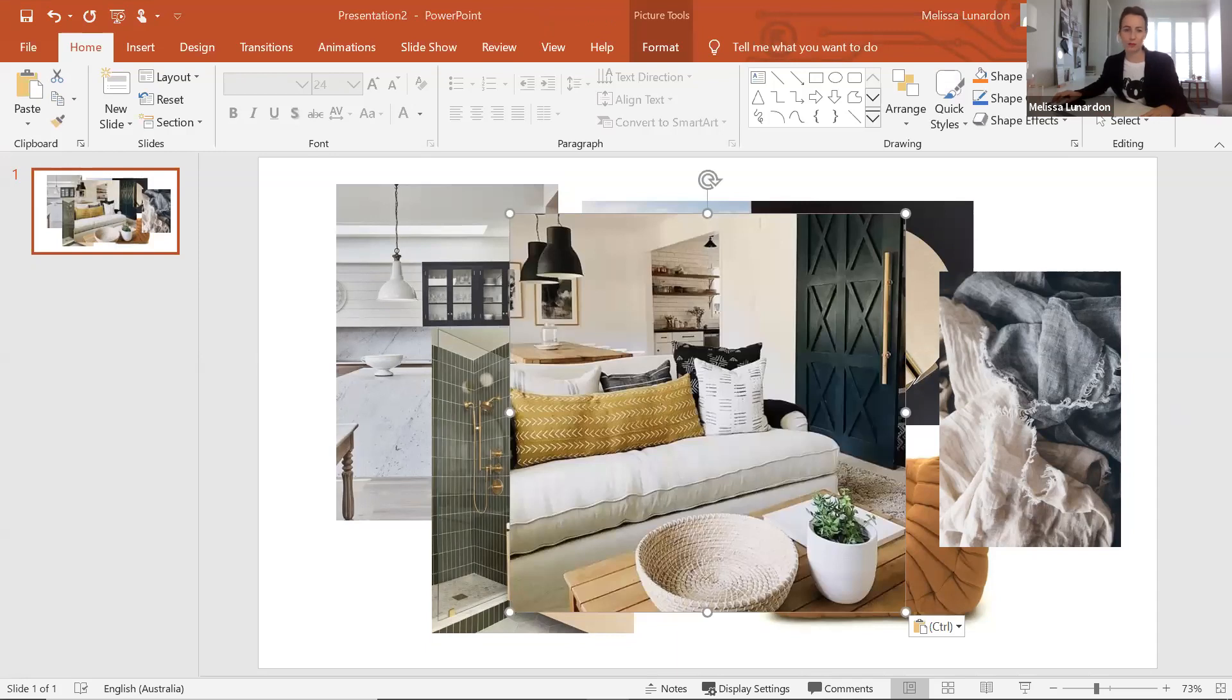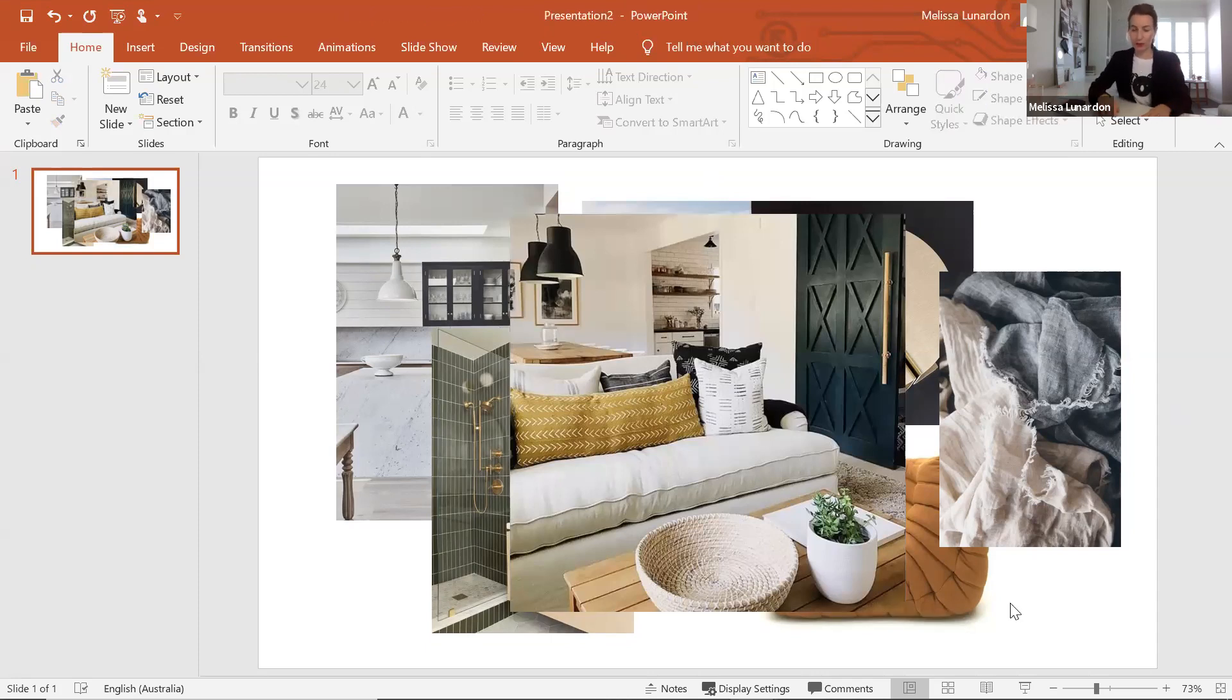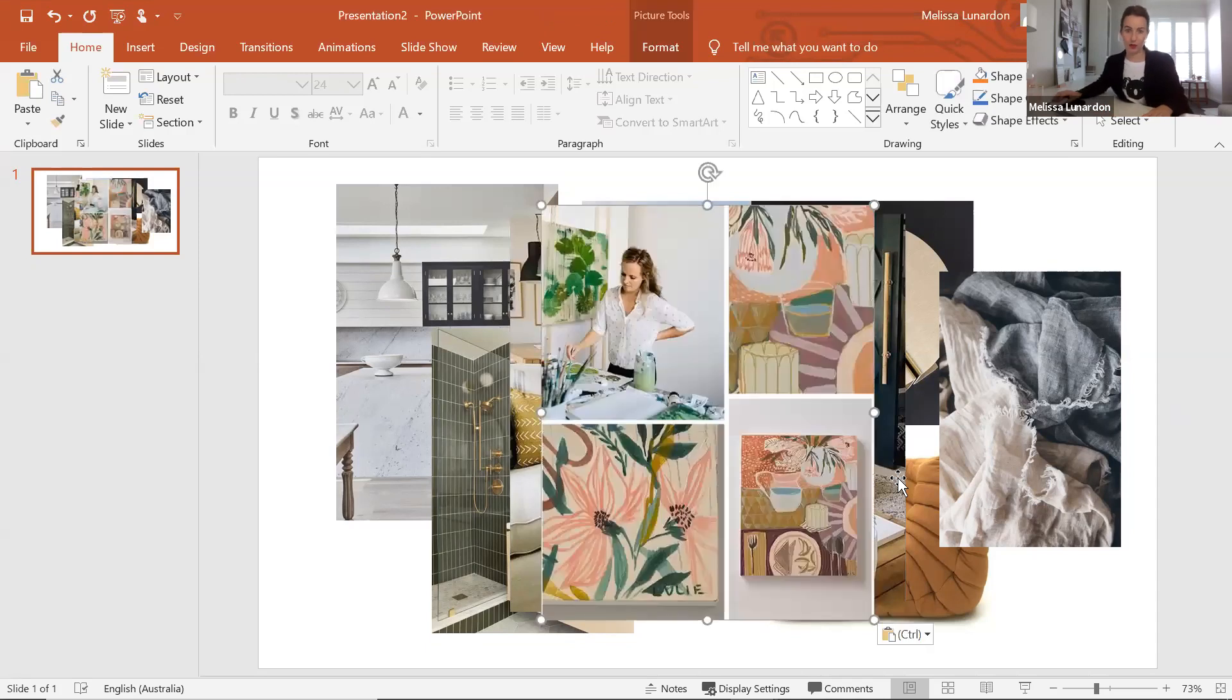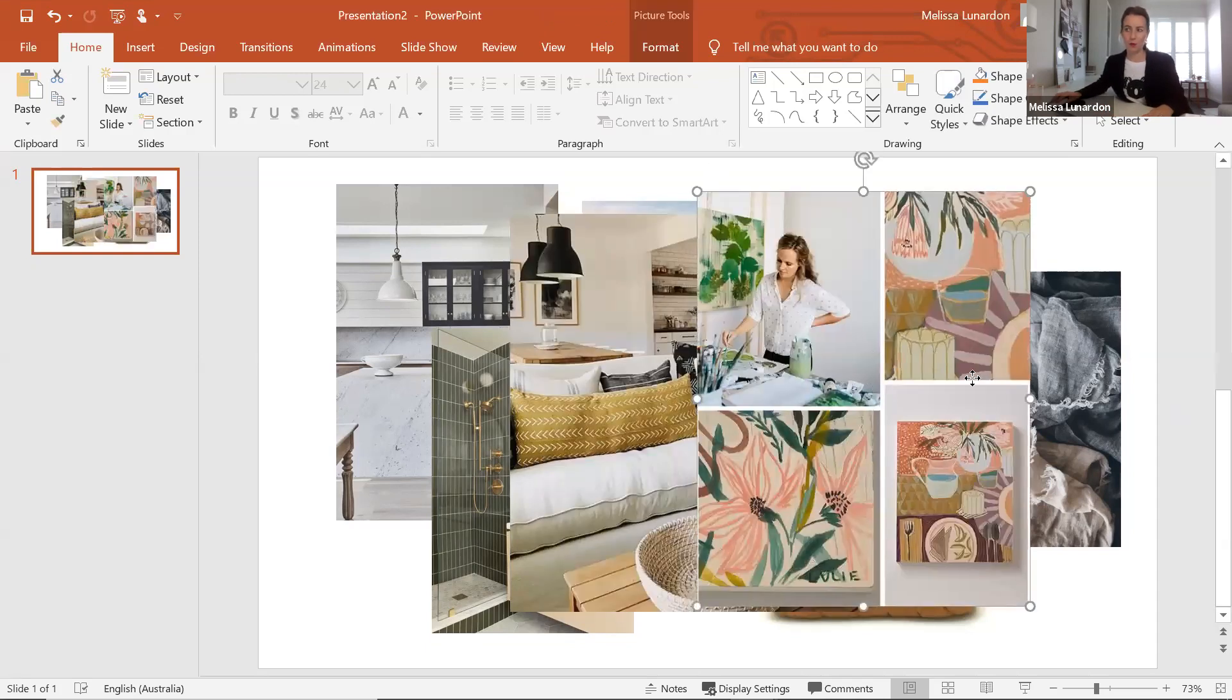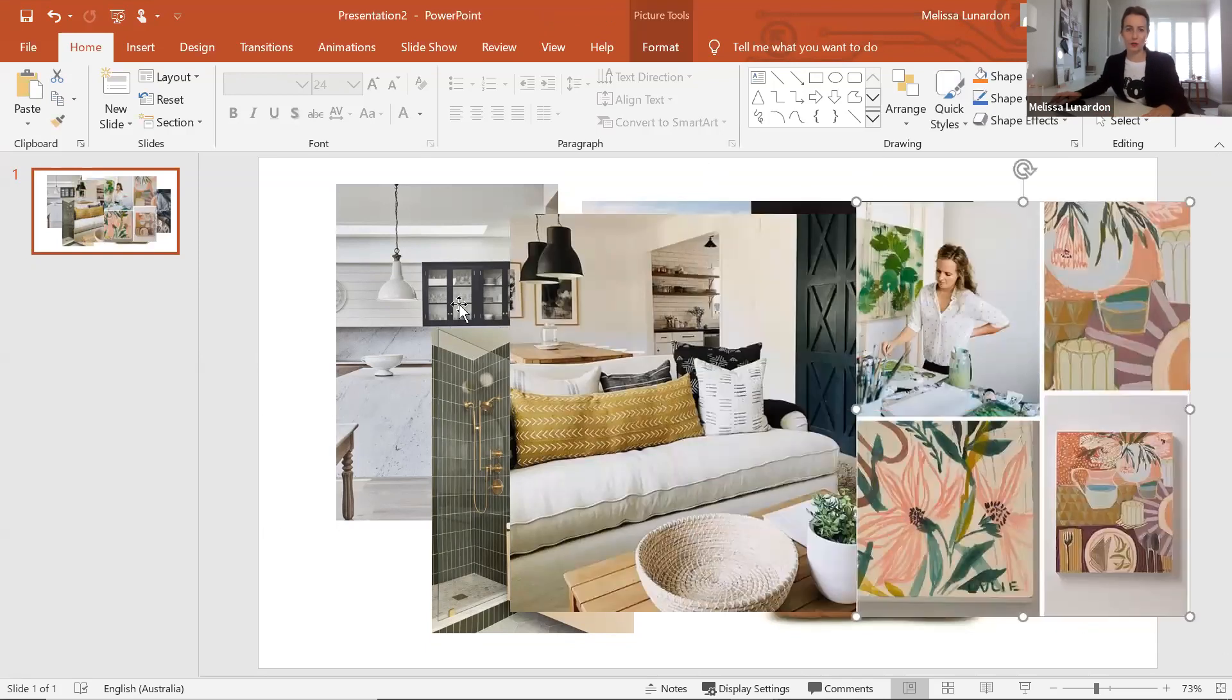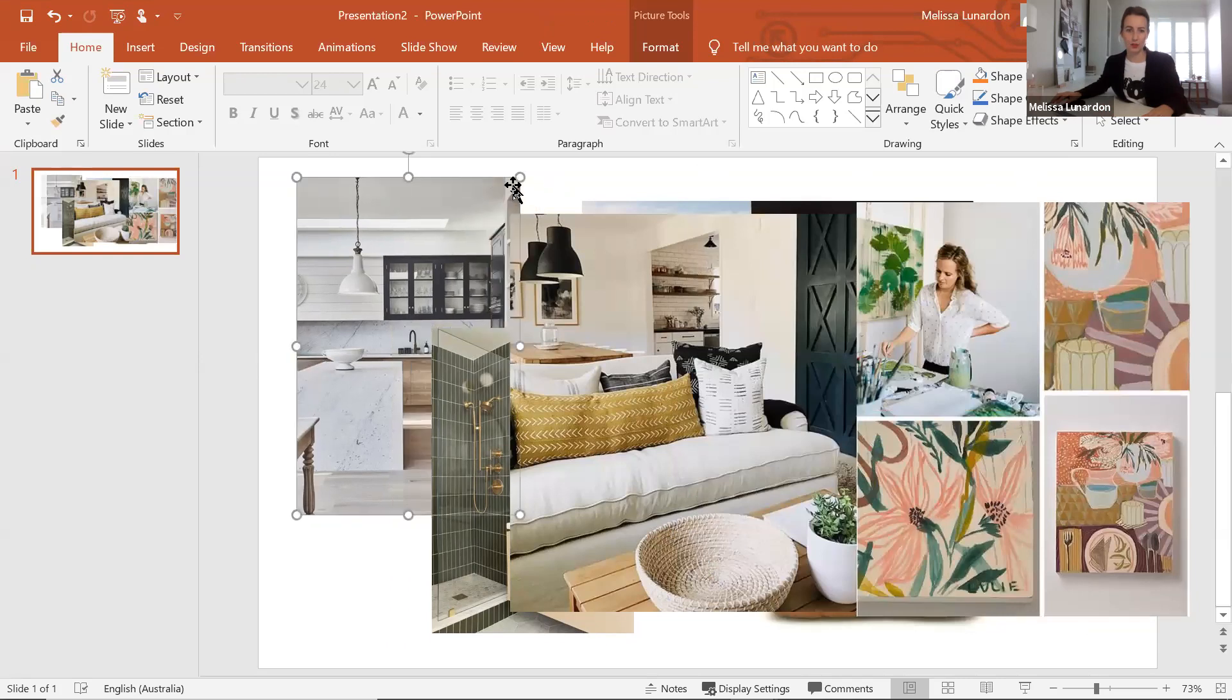Just a couple more. Maybe an image—actually, there's this beautiful art piece that I've been loving for a while from this artist, and I'd love to include that somewhere in the home. Okay, so for now we've got a good mix of images.